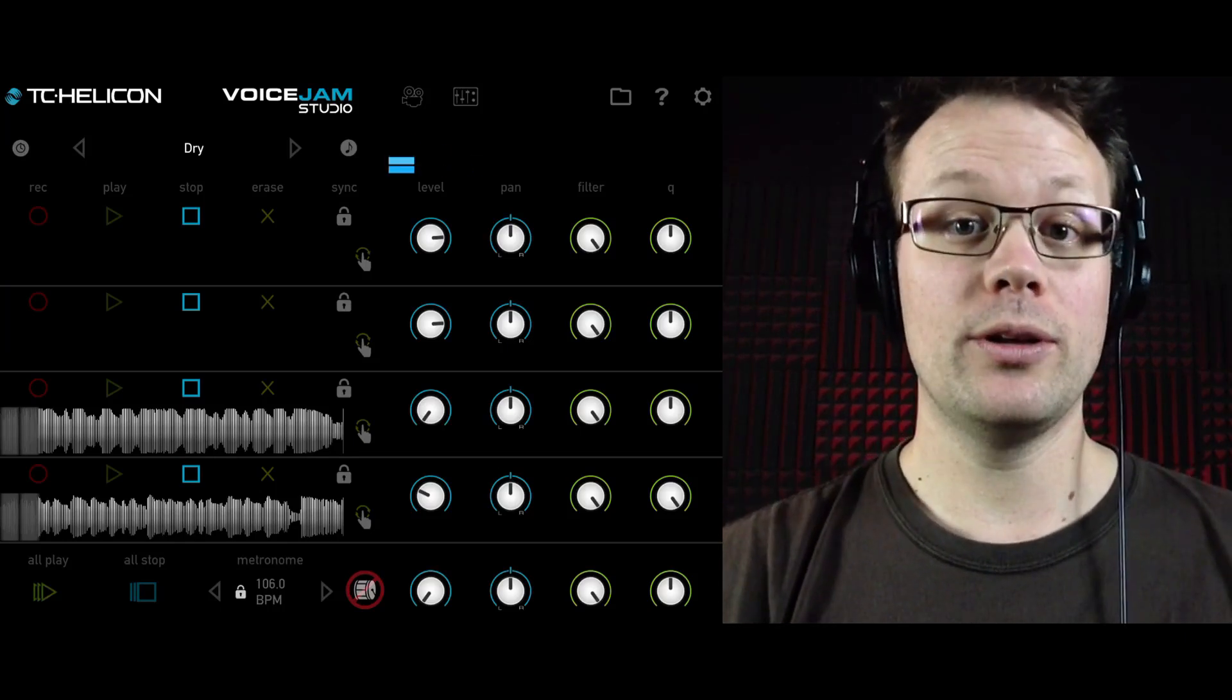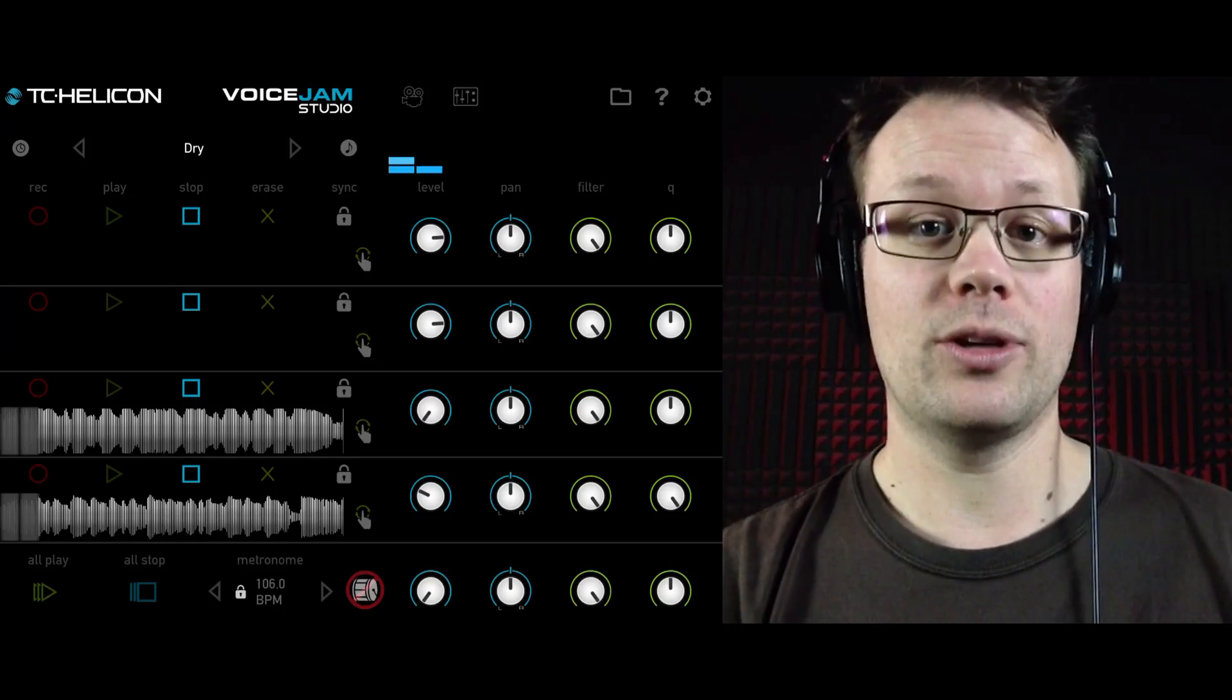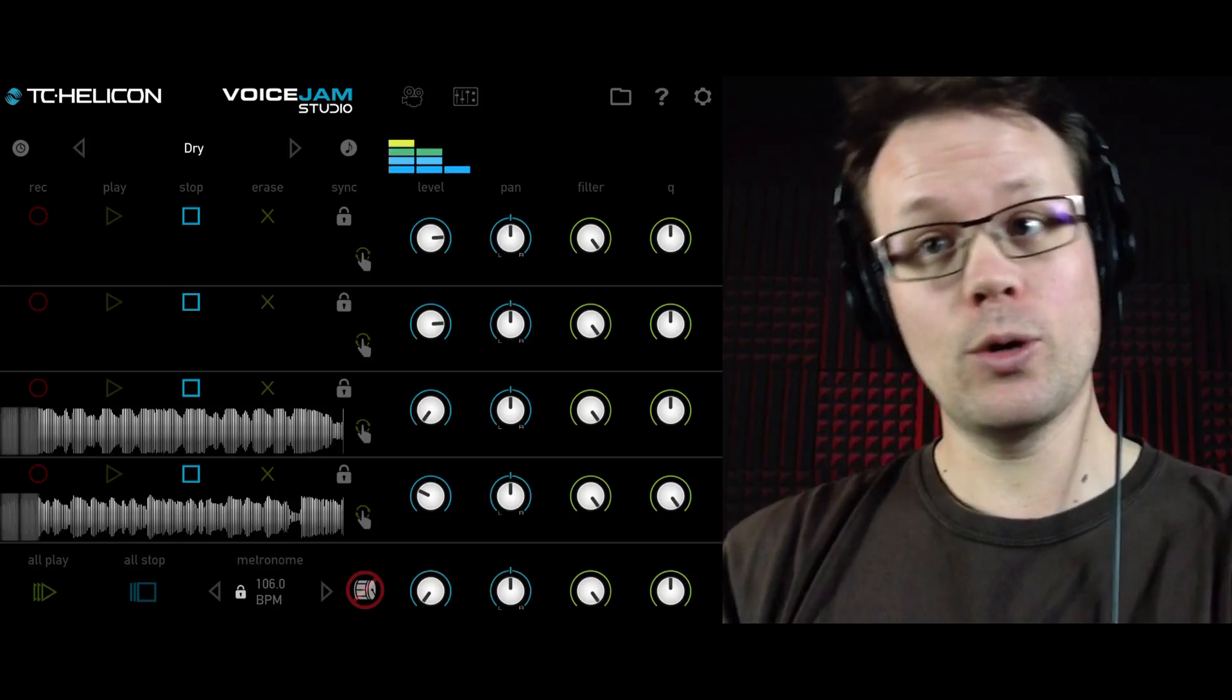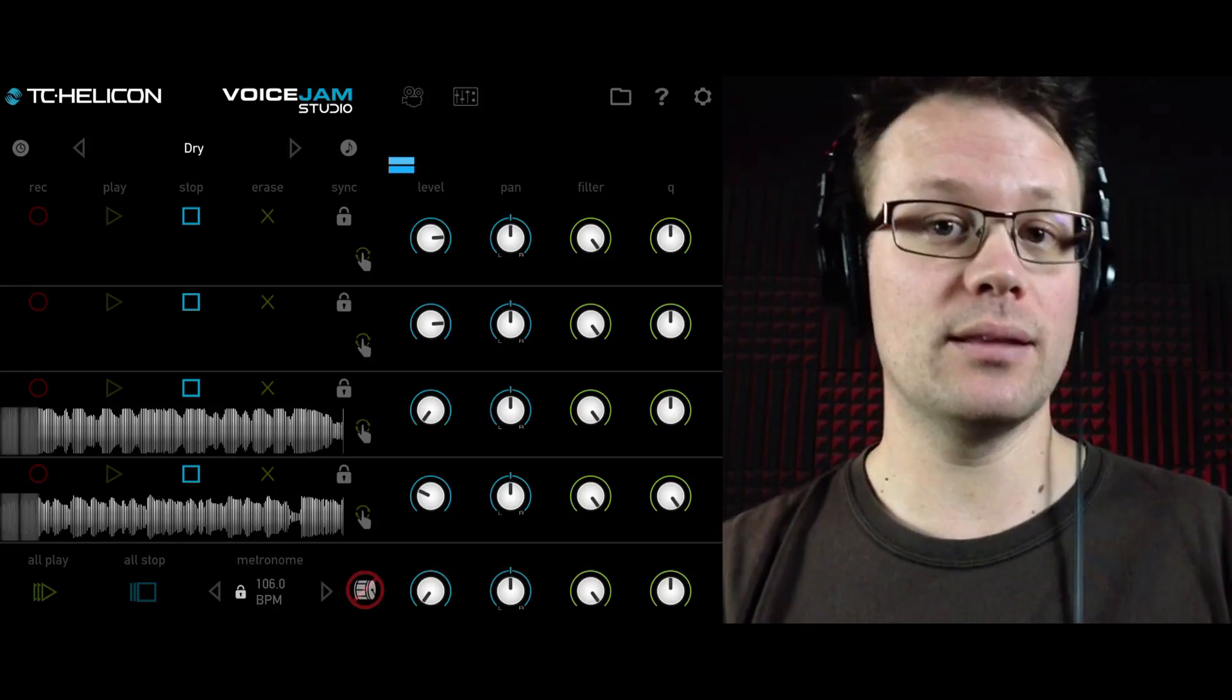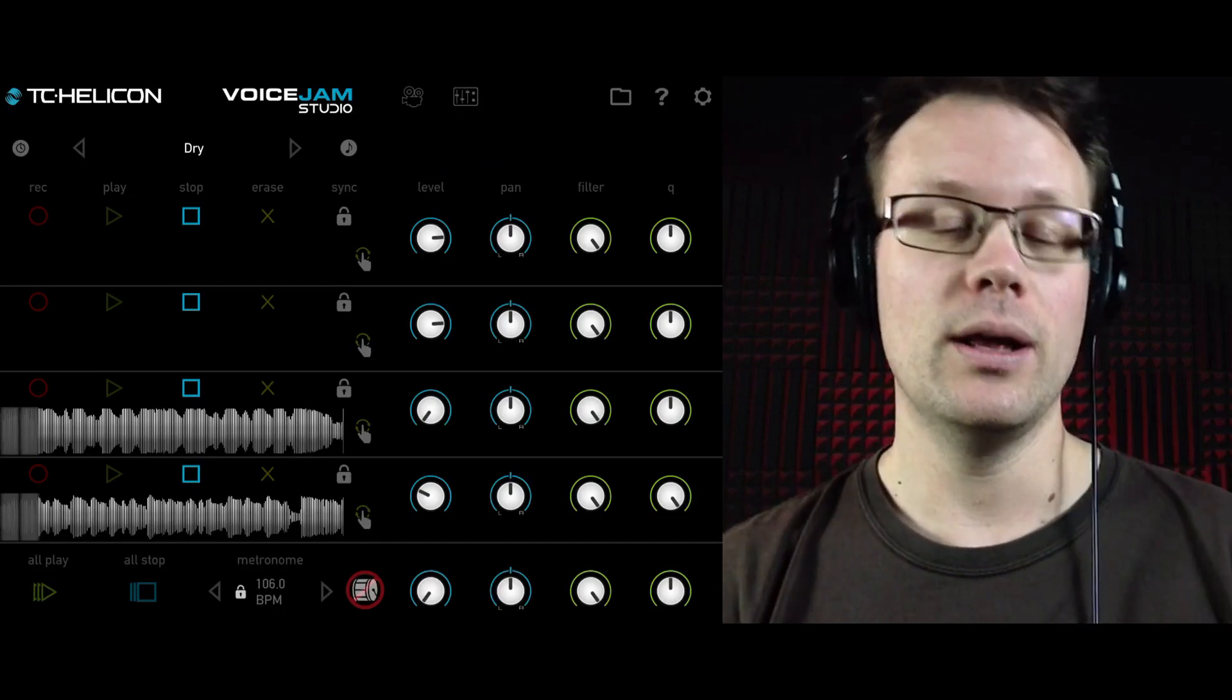So we've gone through the basic recording tutorial and now I'm going to go through the mixer section. That's the section over to the right that has level, pan, filter and cue.